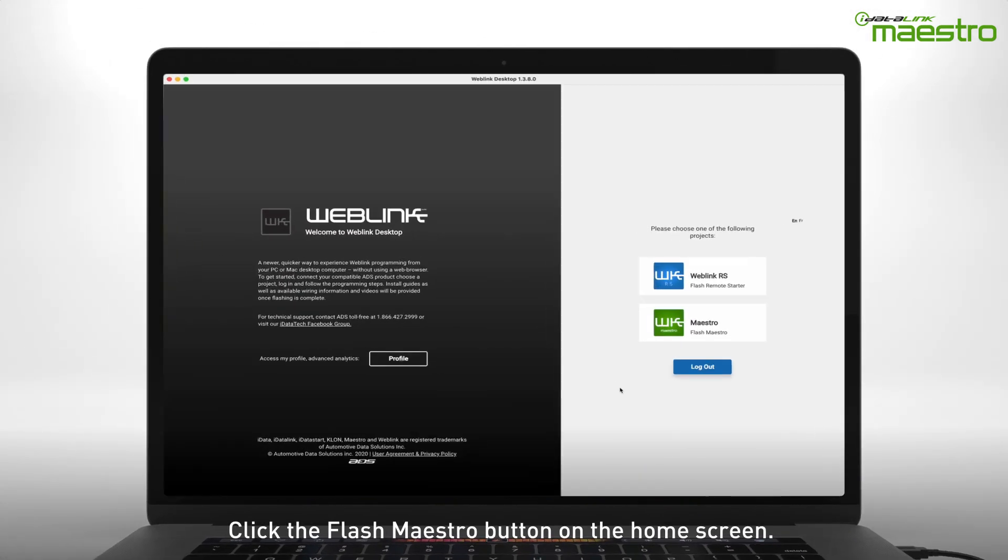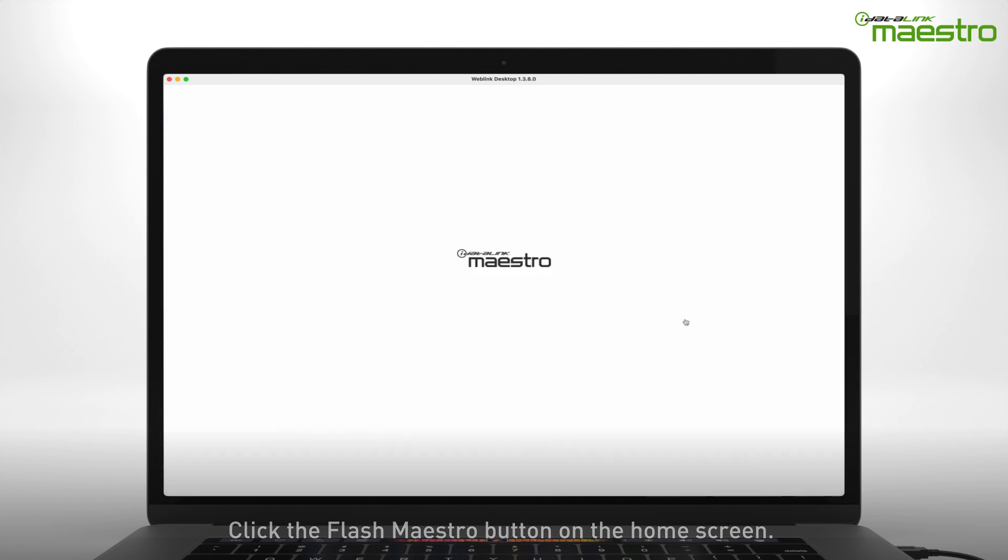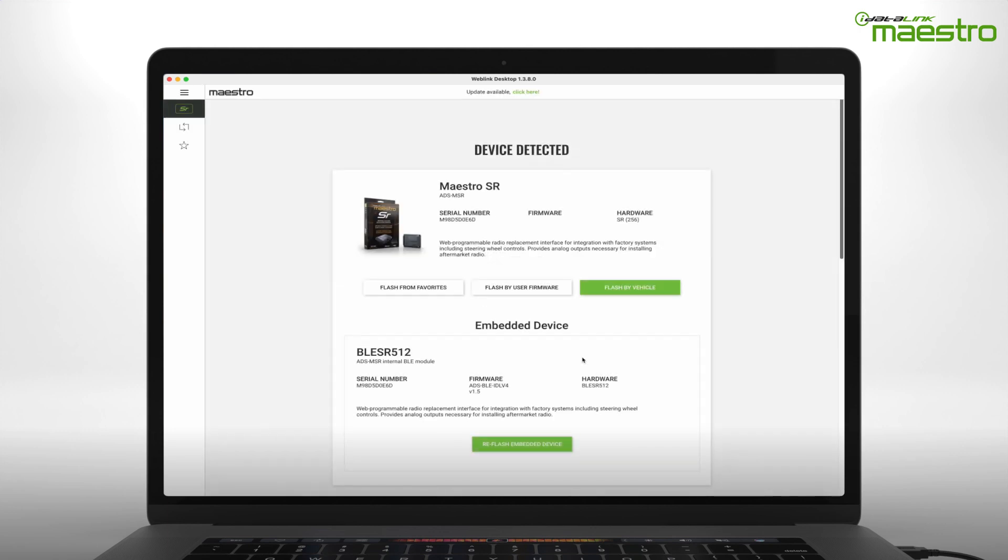Next, select the Flash Maestro button on the home screen. After your device has been detected, you will see the model number of the connected module as well as the serial number.